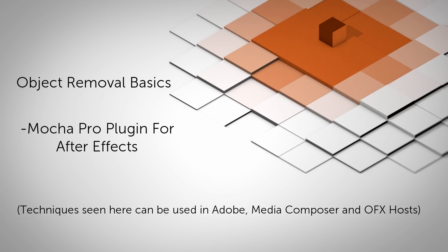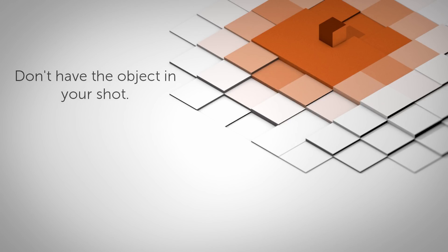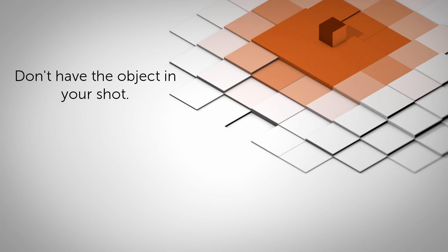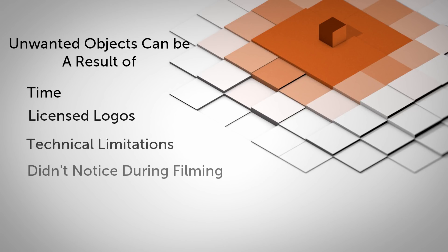Now there are a number of ways to remove an object or logo from your scene. The first, and most preferable of course, being don't have the object or logo in your shot to begin with. But often on low budget productions we either don't have the time to make the correction or maybe it was something we just didn't notice.